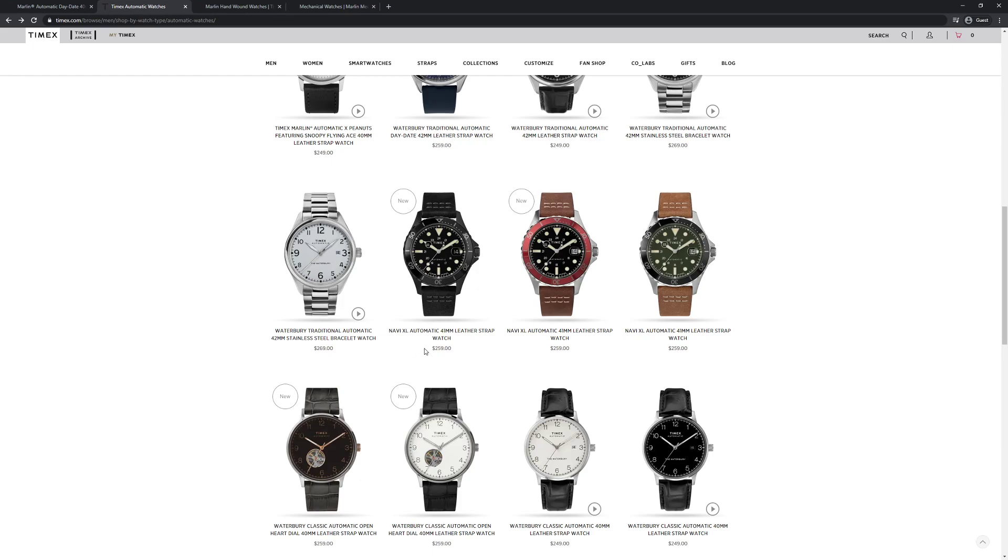And one of the things you might notice about the hour hand on these, inside the regular indices, they have the 13 through 24 indicators for that military time. And there's a ring on the hour hand, and as the ring moves past those numbers, you can kind of see what hour you're on, because the ring is surrounding it. That's a really cool detail on those.